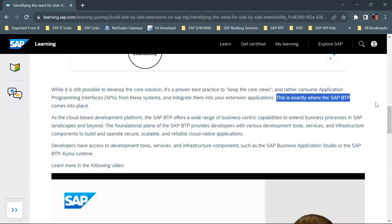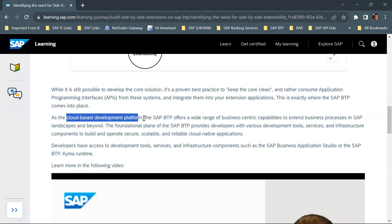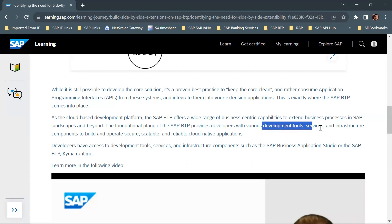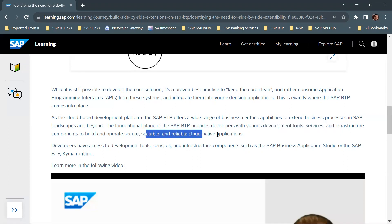SAP BTP is the cloud-based development platform that comes into place here. As the cloud-based development platform, SAP BTP offers a wide range of business-centric capabilities to extend business processes in SAP landscapes and beyond. The foundational plane of SAP BTP provides developers with various development tools, services, and infrastructure components to build and operate secure, scalable, and reliable cloud-native solutions.